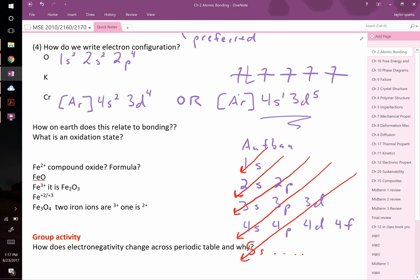I'll hand out a periodic table that has electron configurations listed for all elements, along with other useful data like melting point, density, and crystal structure. It won't cover different ion states, but it's very handy and I'll bring it next class.